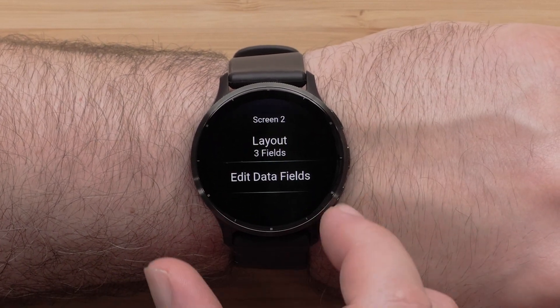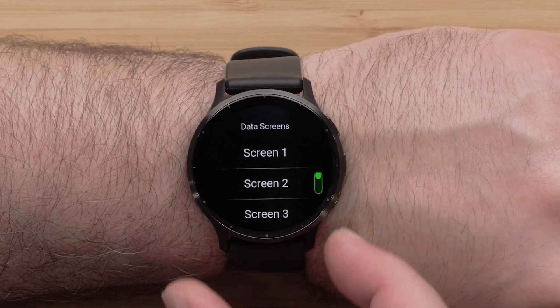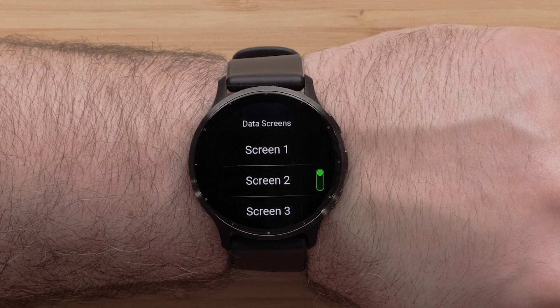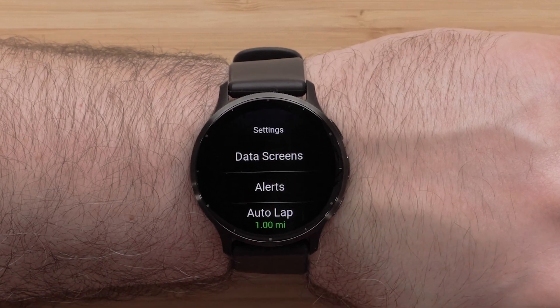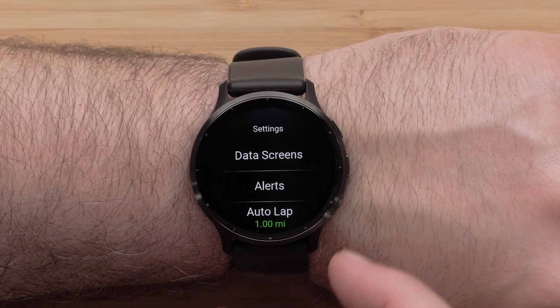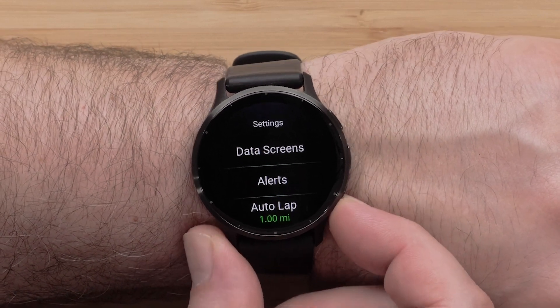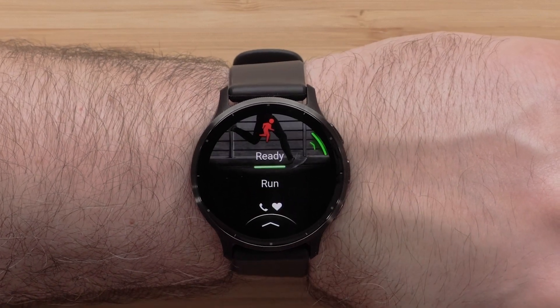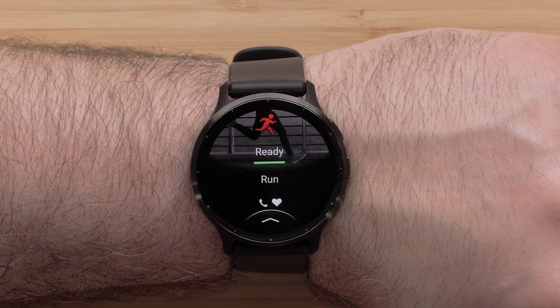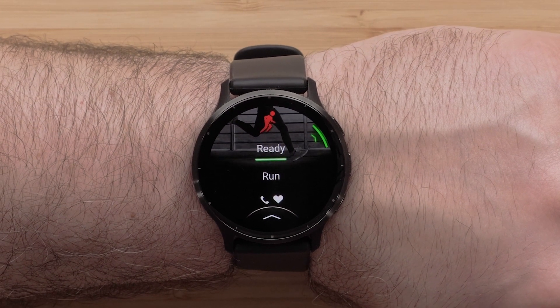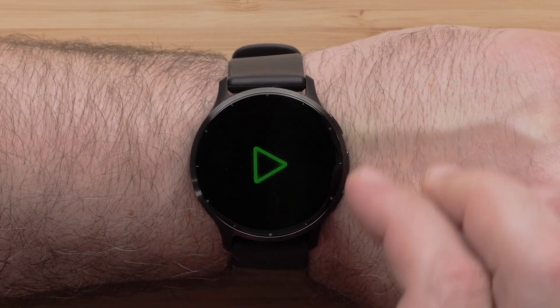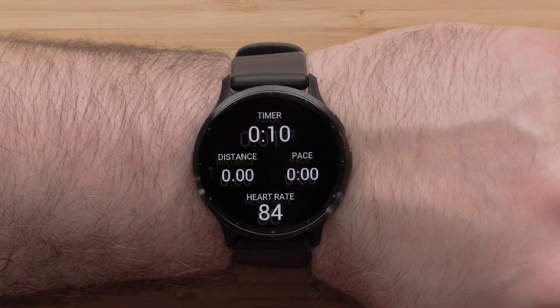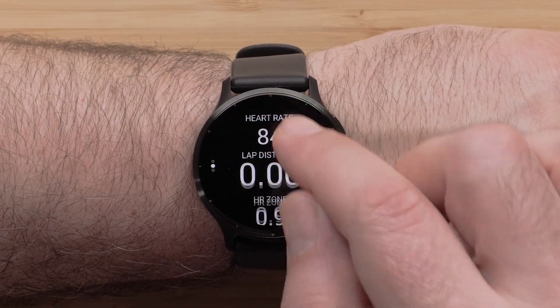Press the Back button to get back to the Activity Profile. You can follow these instructions to customize other data screens, or you can start the timer to begin recording an activity.